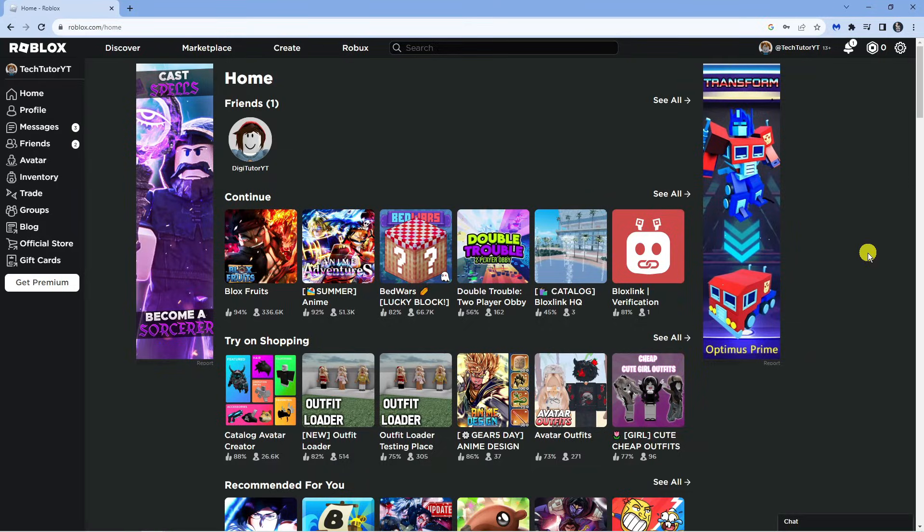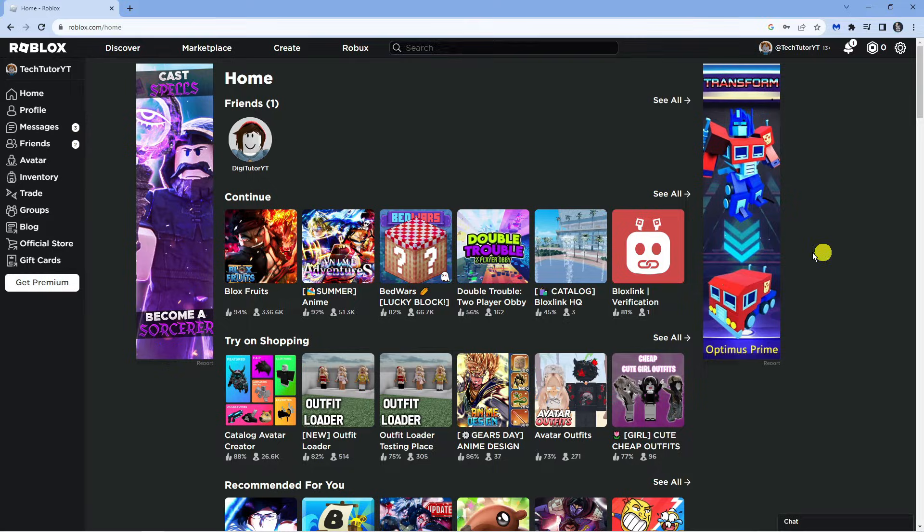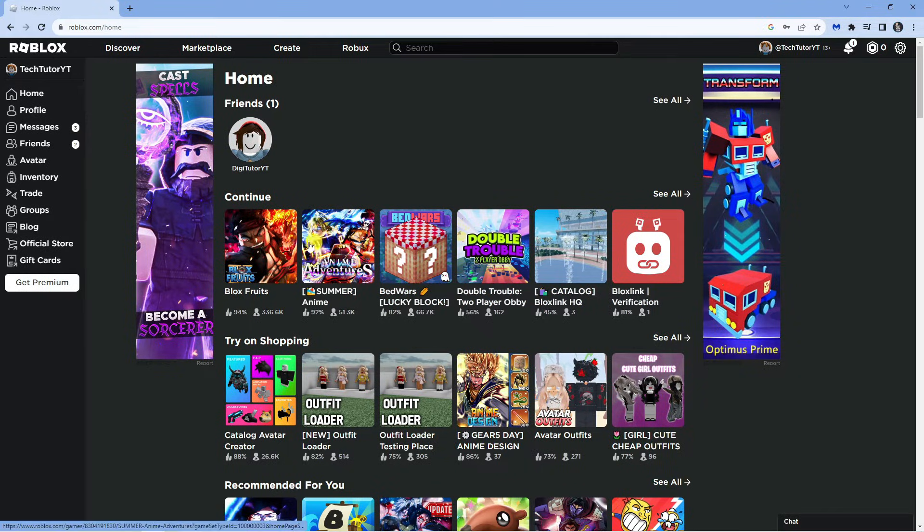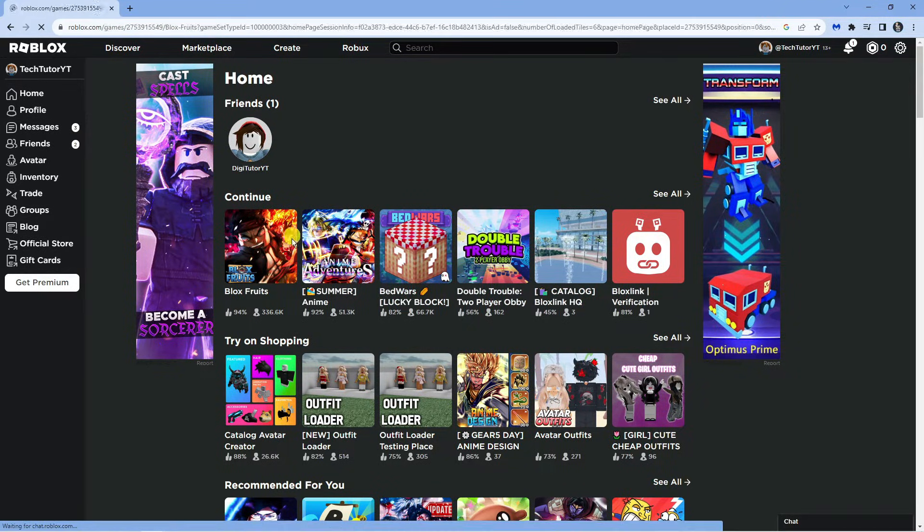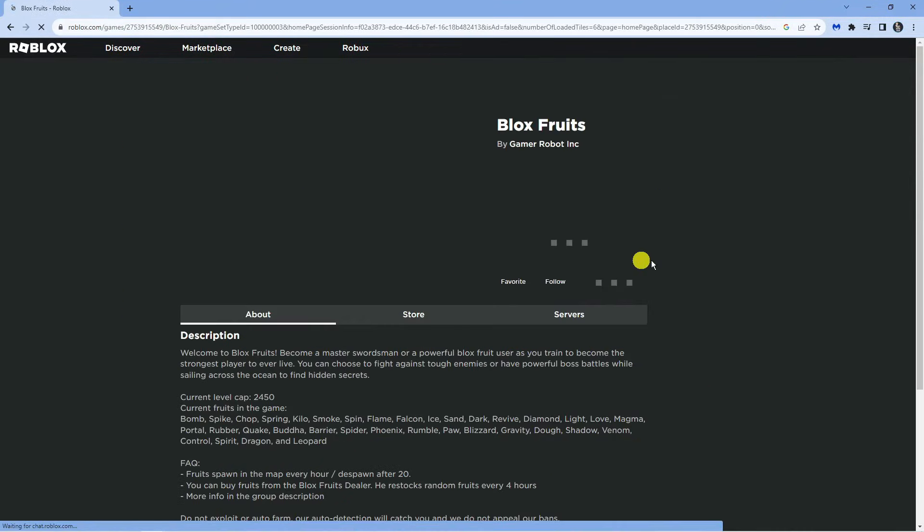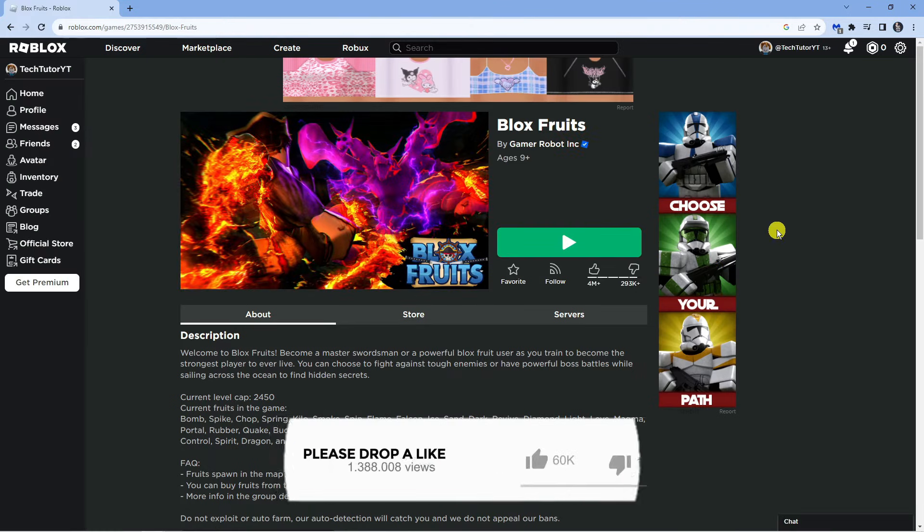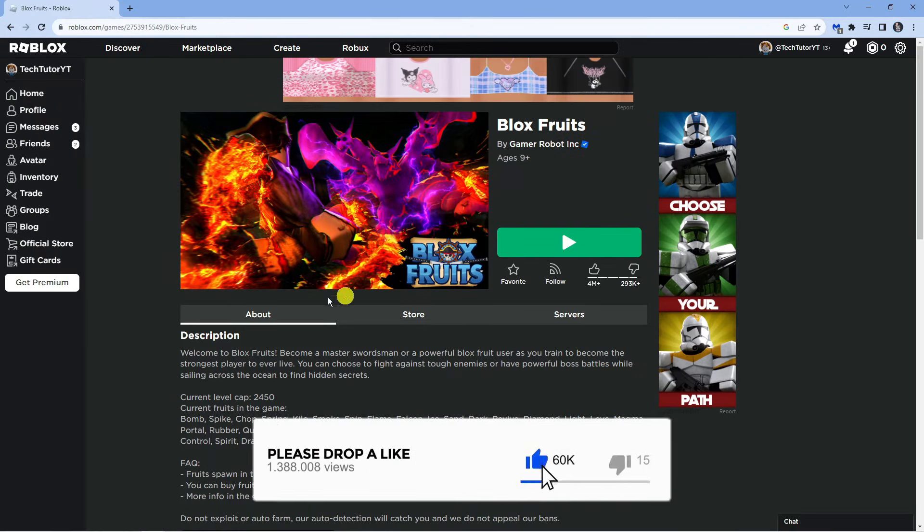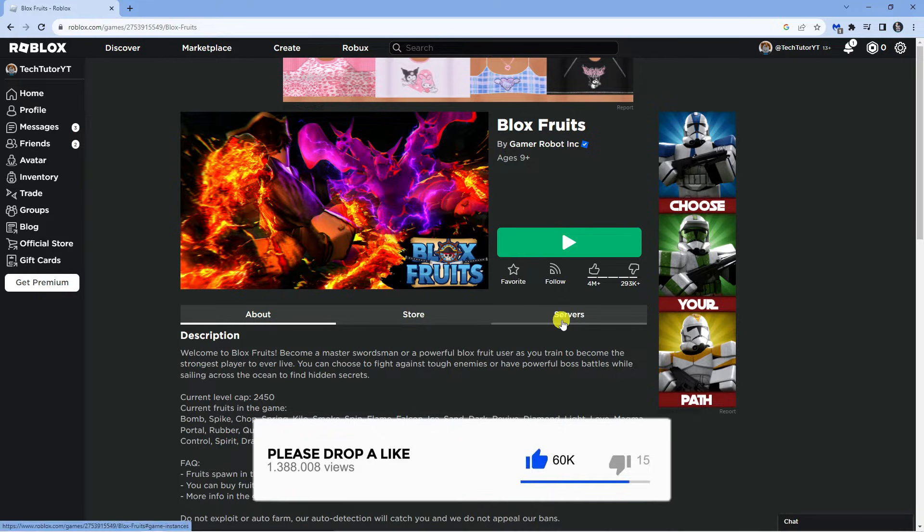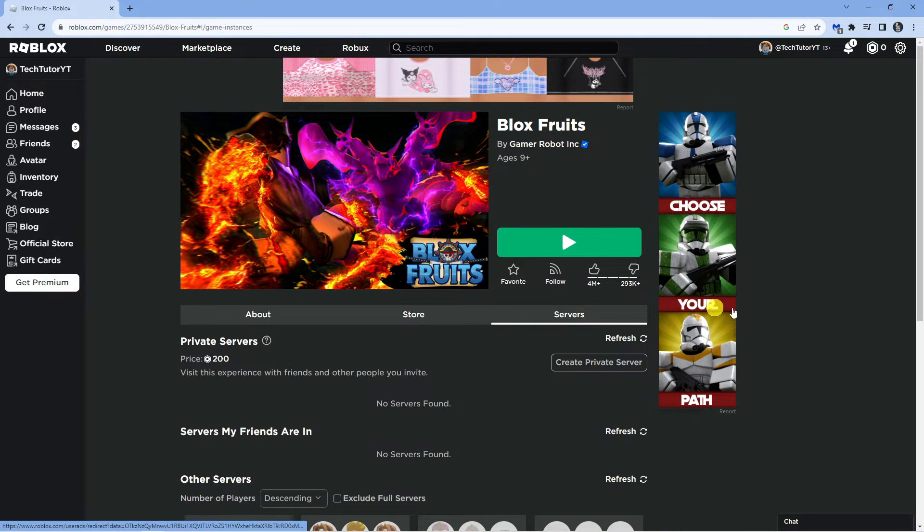The first thing you're going to want to try is coming across to roblox.com and selecting the experience that you're trying to play. In this tutorial I'm going to use Blox Fruits as an example. Once you actually click onto this, what you want to do underneath the play button is click onto servers over here.